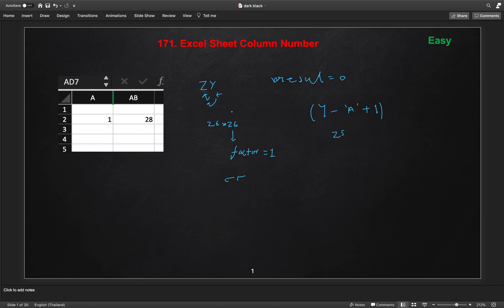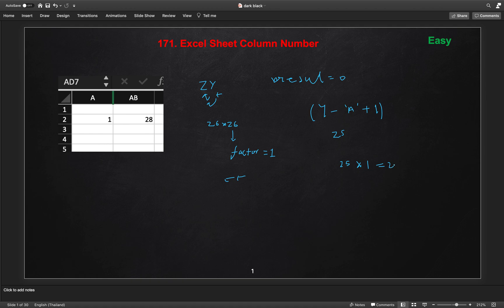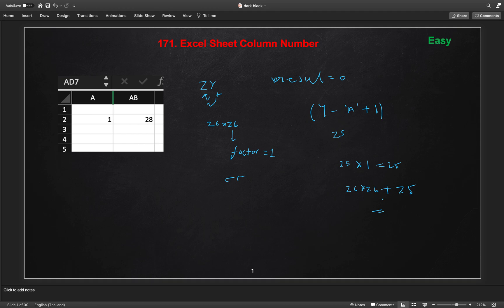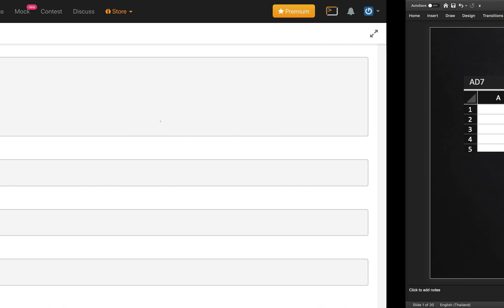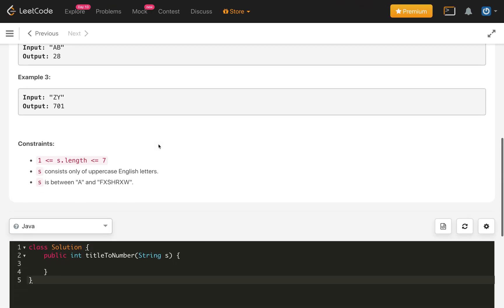For ZY, this will become 25. First we will multiply 25 by 1, which is 25. So our result is 25 now. Then we will use the 26 into 26 plus the initial result, which is 25, so this will become 701. This is the very simplest problem, we can solve this way. Let us implement quickly the code for this.